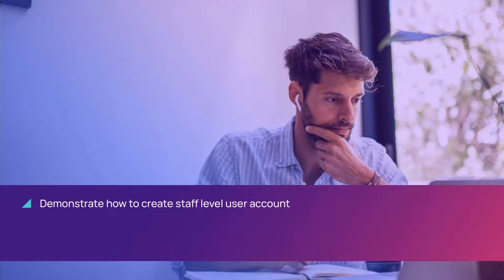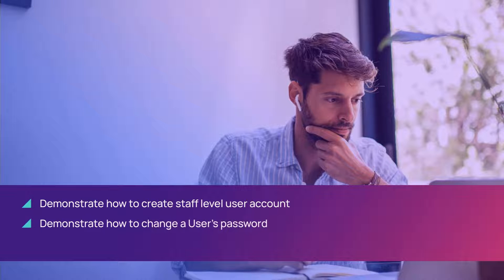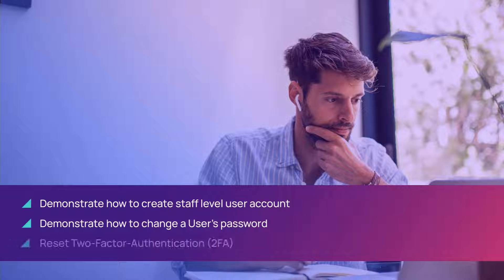In this video we will demonstrate how to create a staff level user account, how to change a user's password, and reset two-factor authentication.